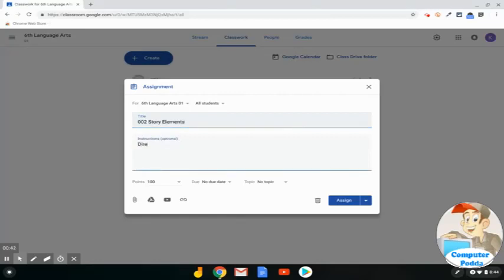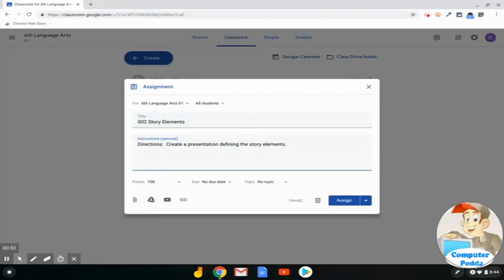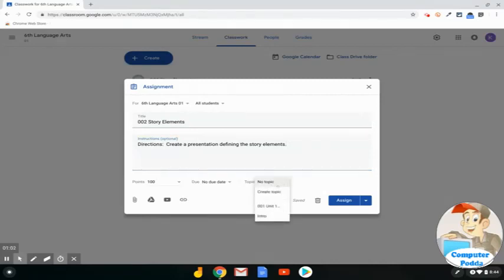Provide instructions. You can assign points. You can give it a due date. And right here is where you can add a topic to your assignment. Simply click the tiny triangle,